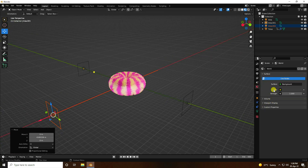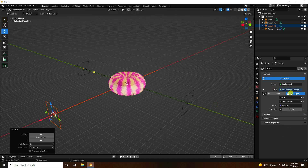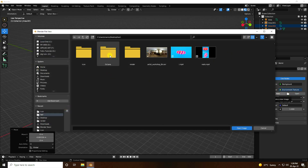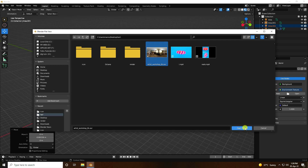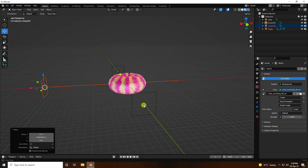Now I apply an HDRI image. Go to Environment Texture and open the HDRI file. I will give you this texture link in the description. Open it — that's my environment texture.